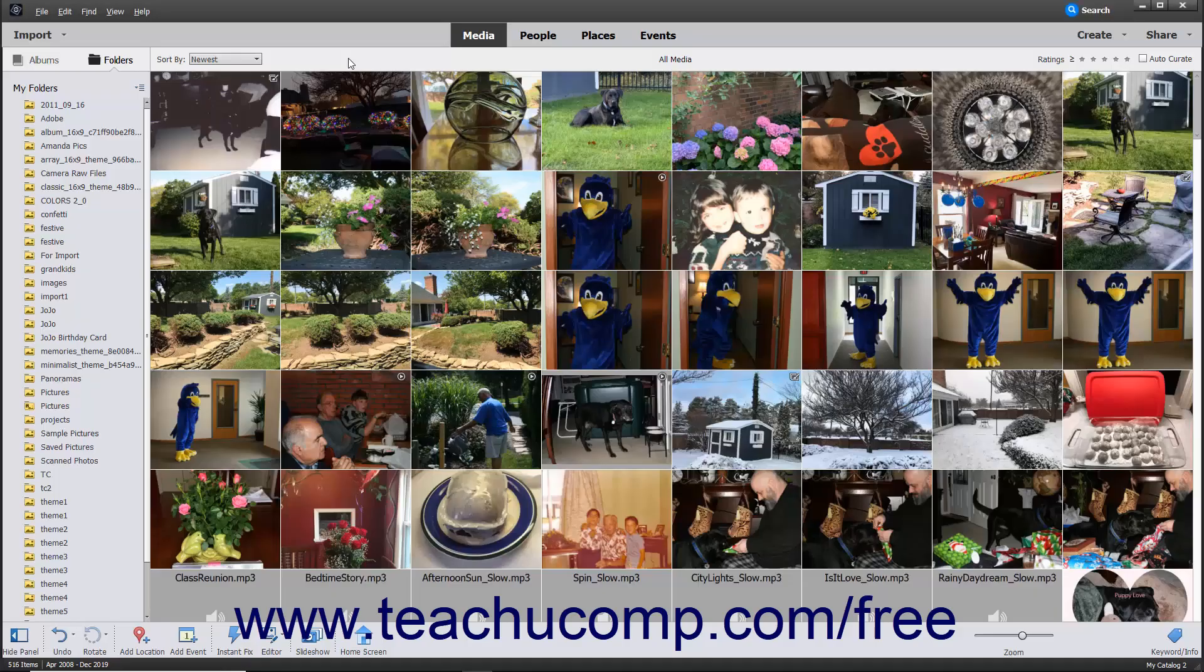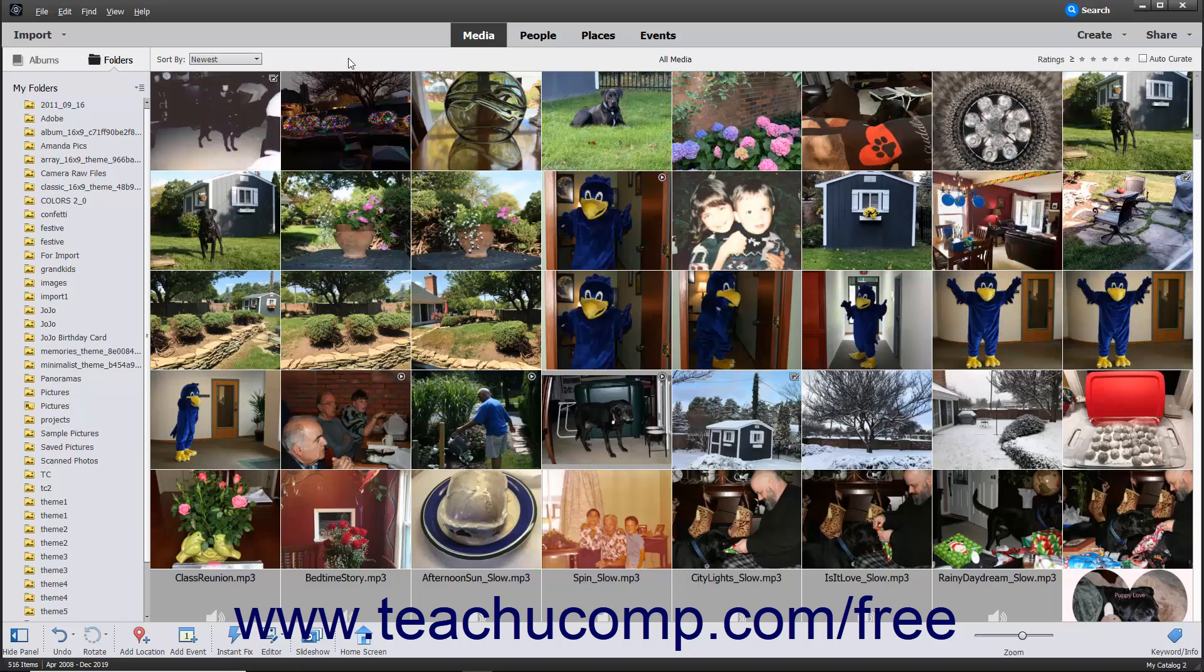You can also import files into the Organizer in Photoshop Elements in bulk by selecting folders that contain photos or videos to import.